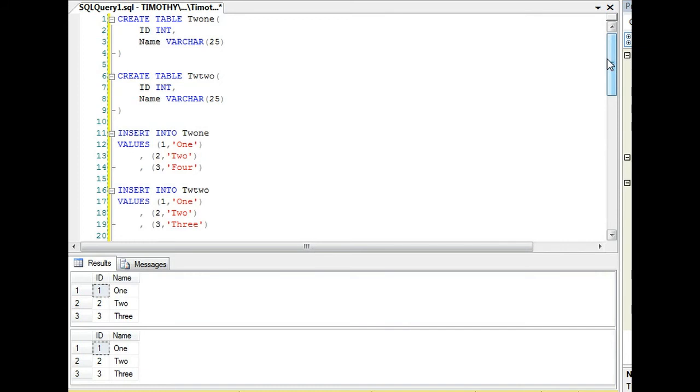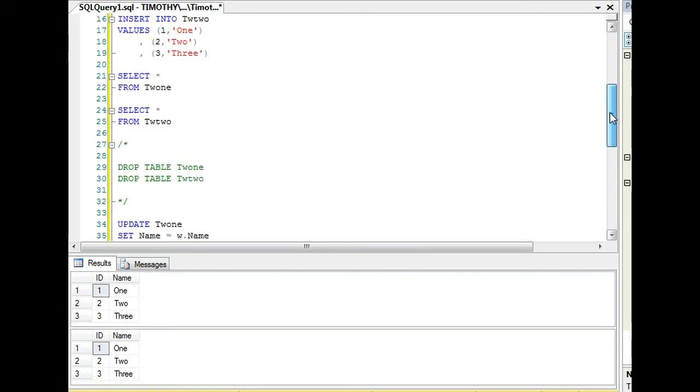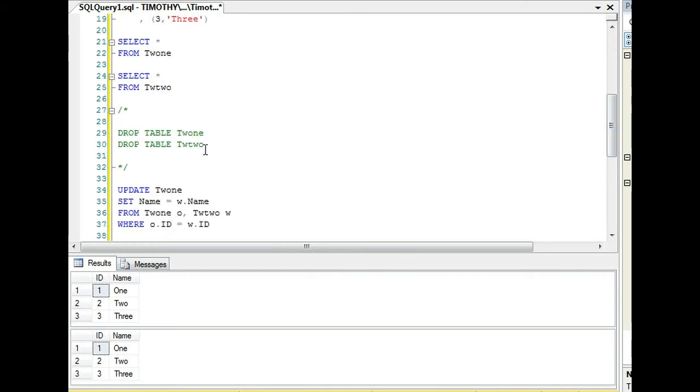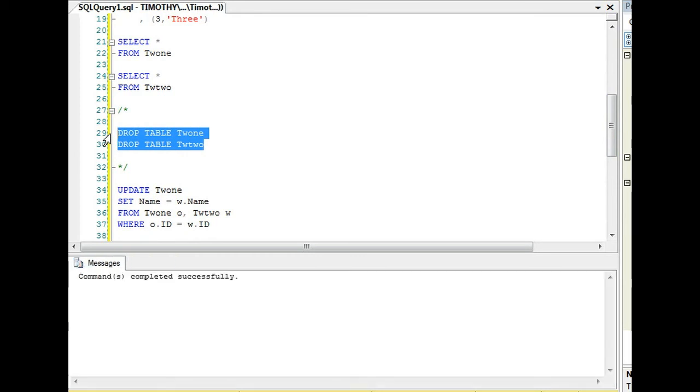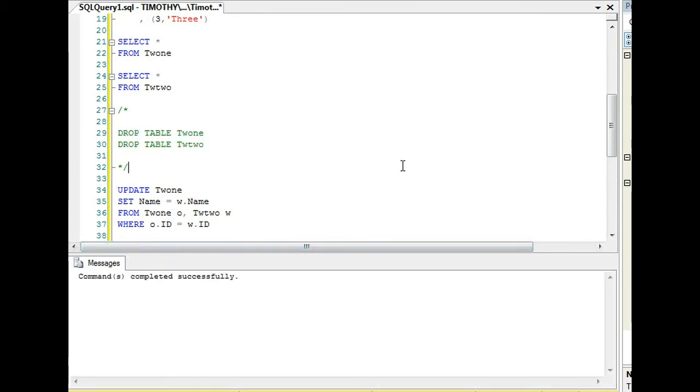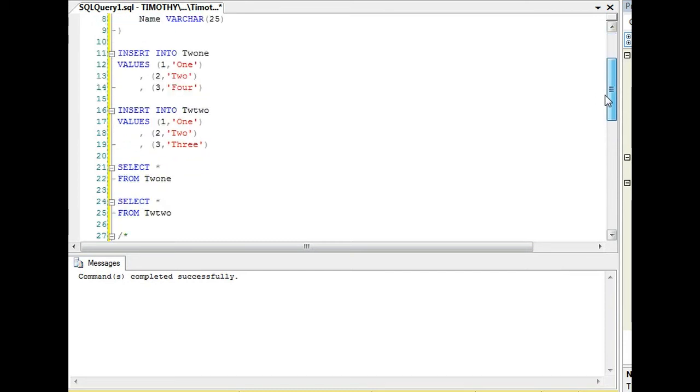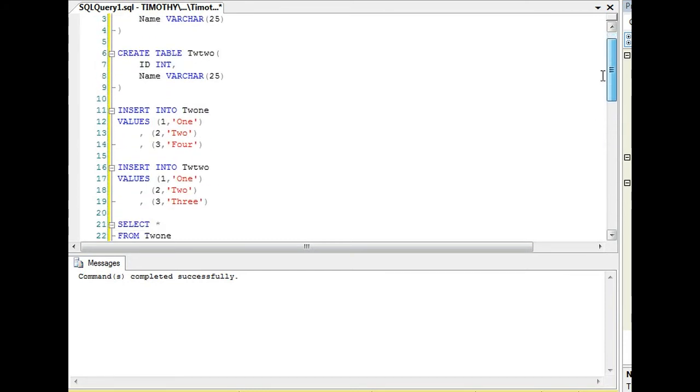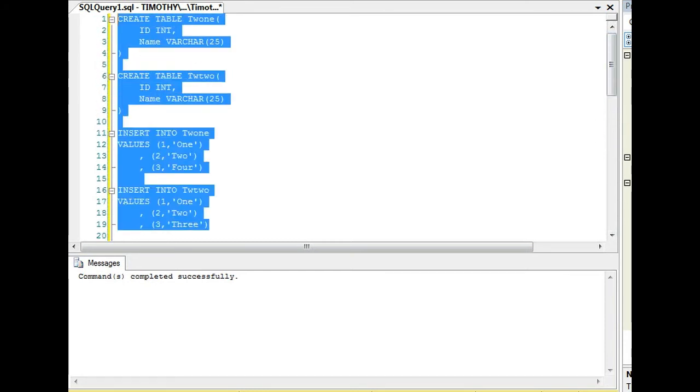There was actually a company I worked at where we would take off a few digits of one of the columns to match on another. You may have exceptions like that, but you'll still have to use certain functions to replace. That's what we're about to do, something similar to that, using a common table expression.